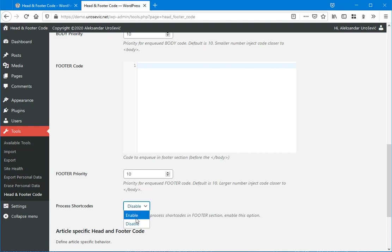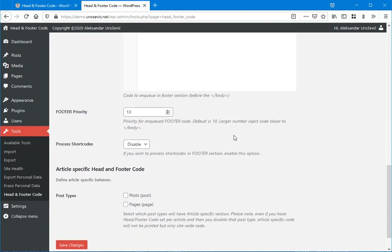If you enable this, then shortcode will be processed and you will get content generated by that shortcode. So I will show you that later.